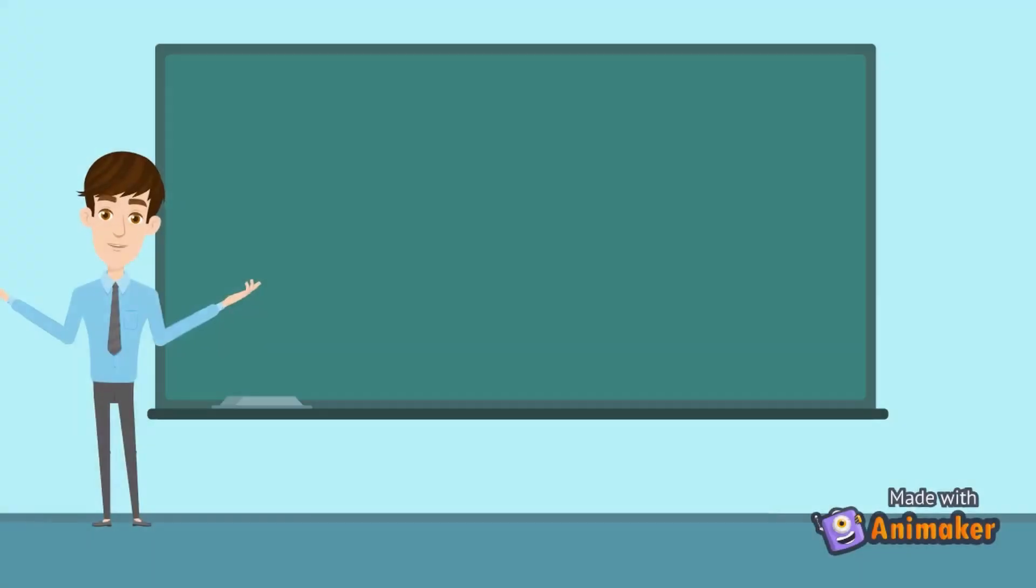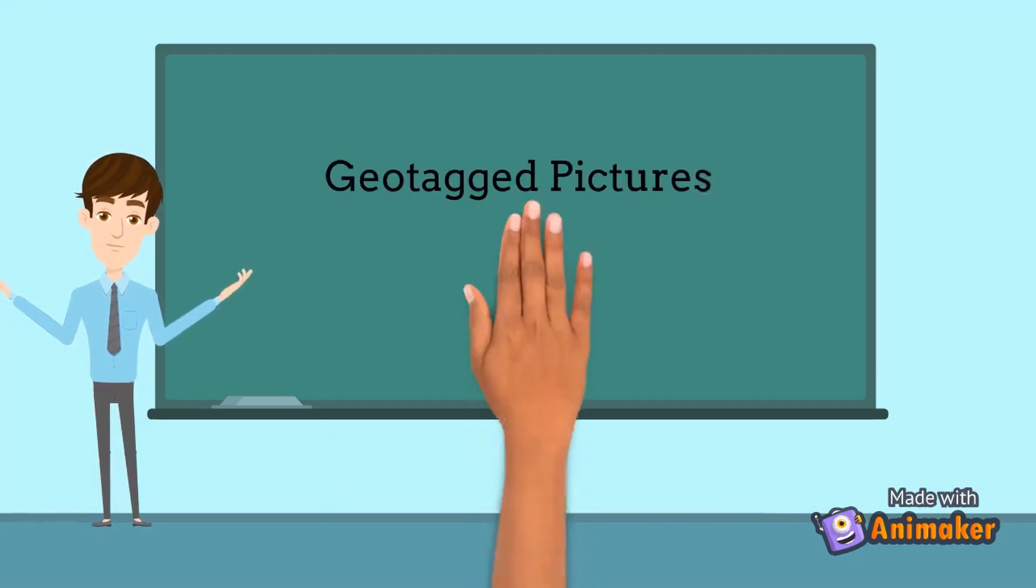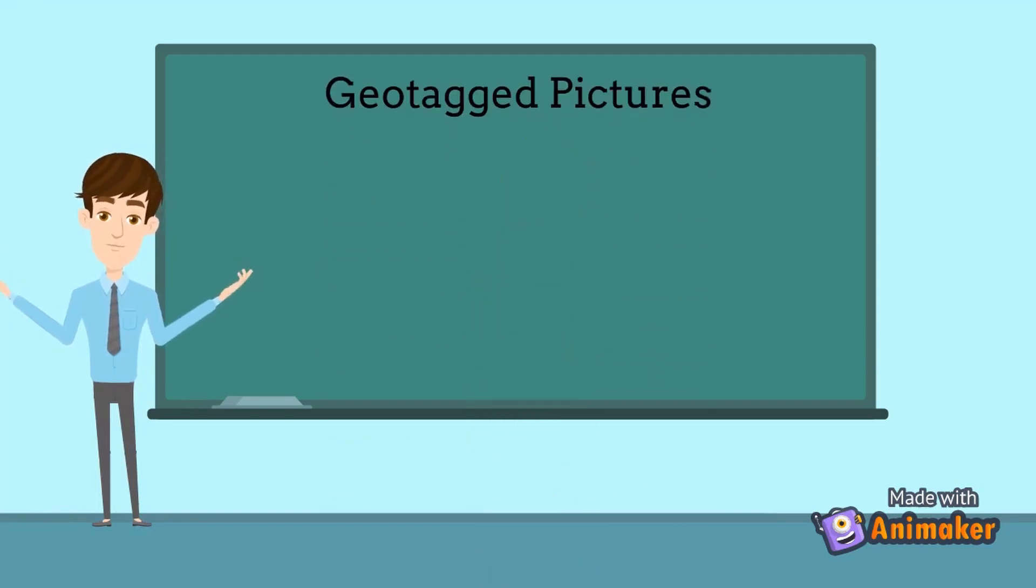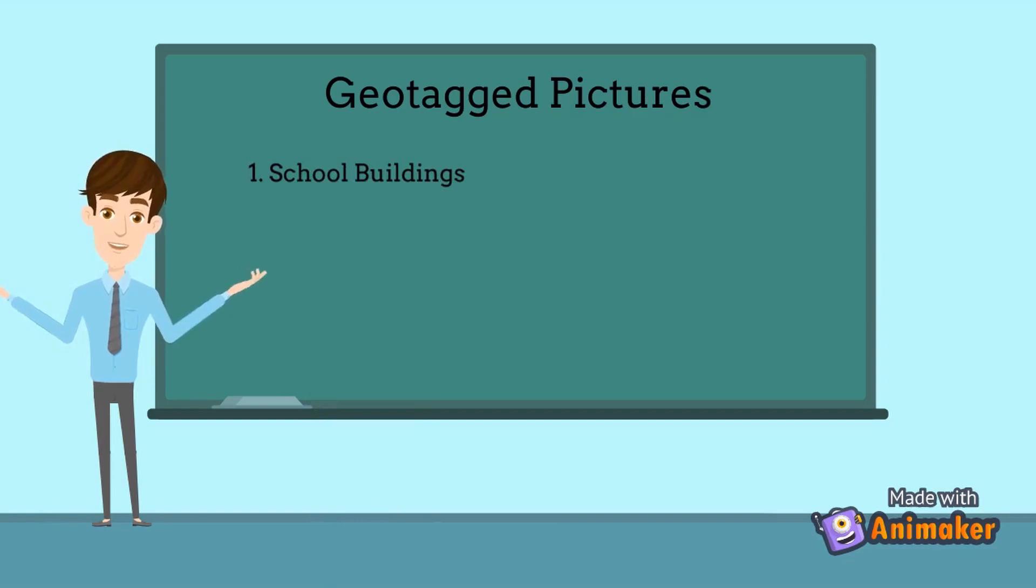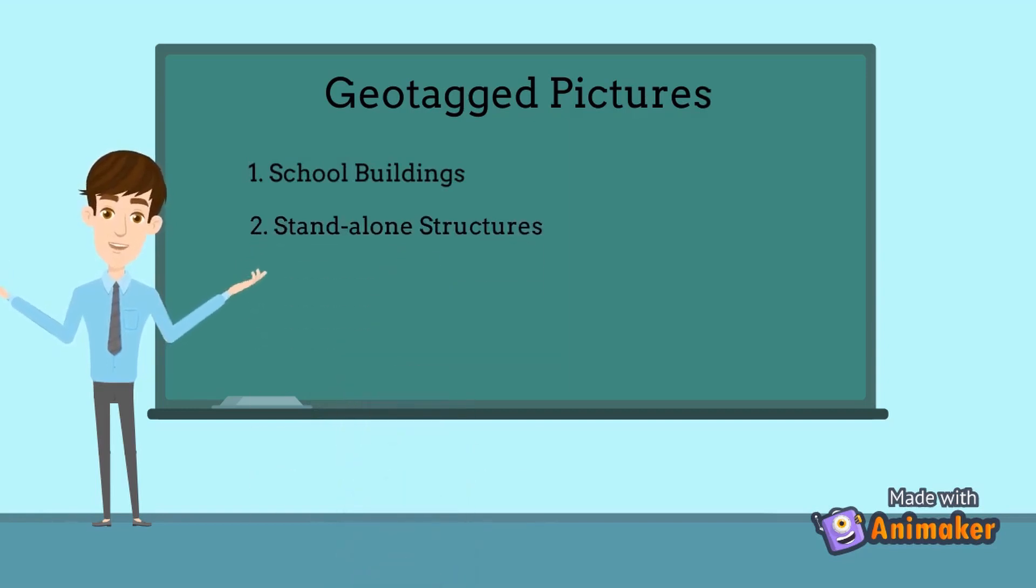So there you have it. At this point, let's take a recap on what physical assets should be taken geotagged pictures of. And these are school buildings, stand-alone structures, and pergola.